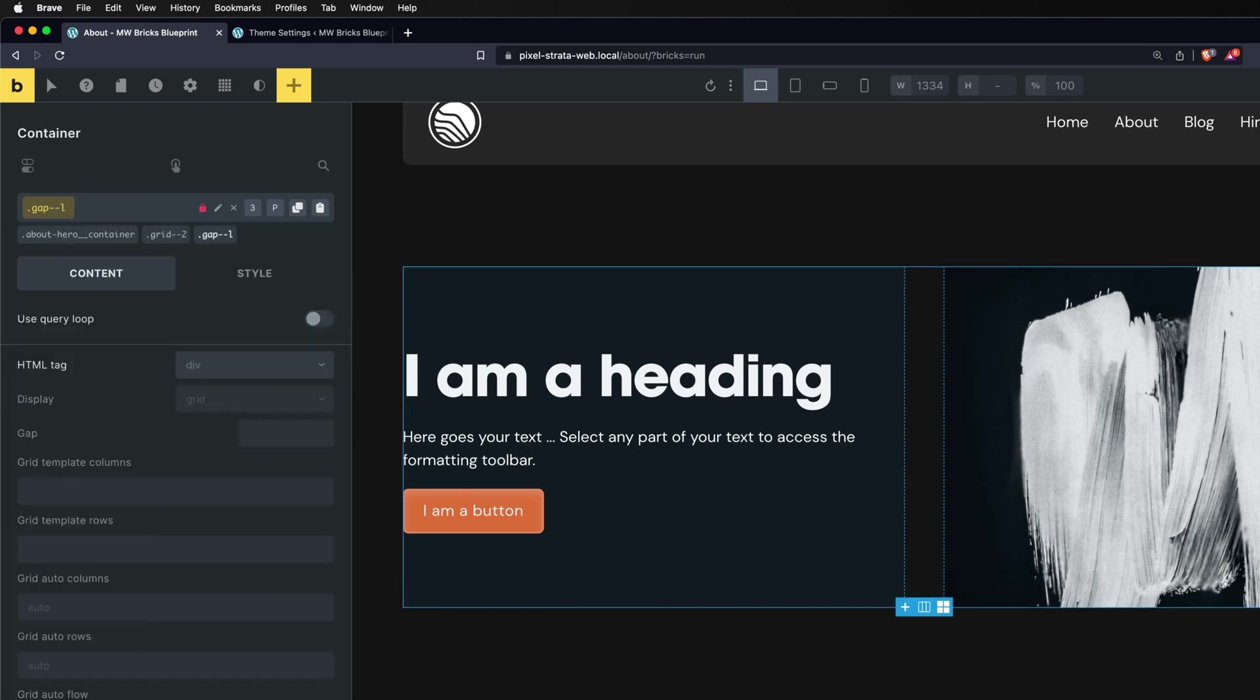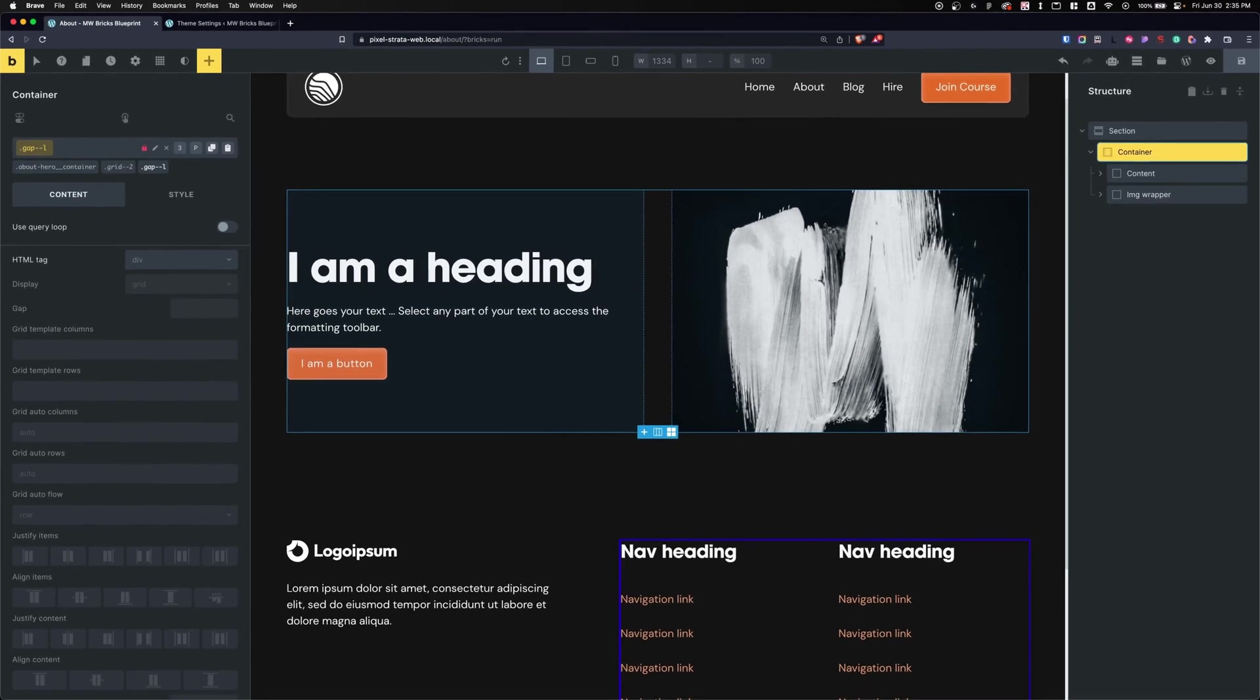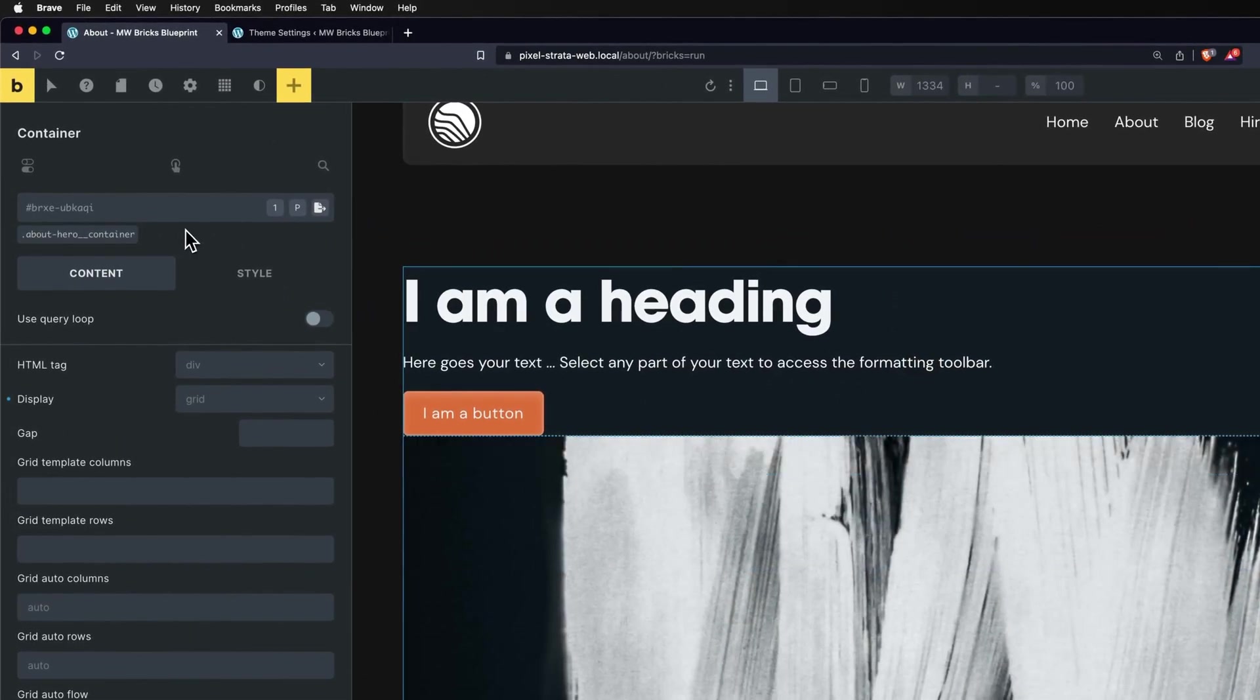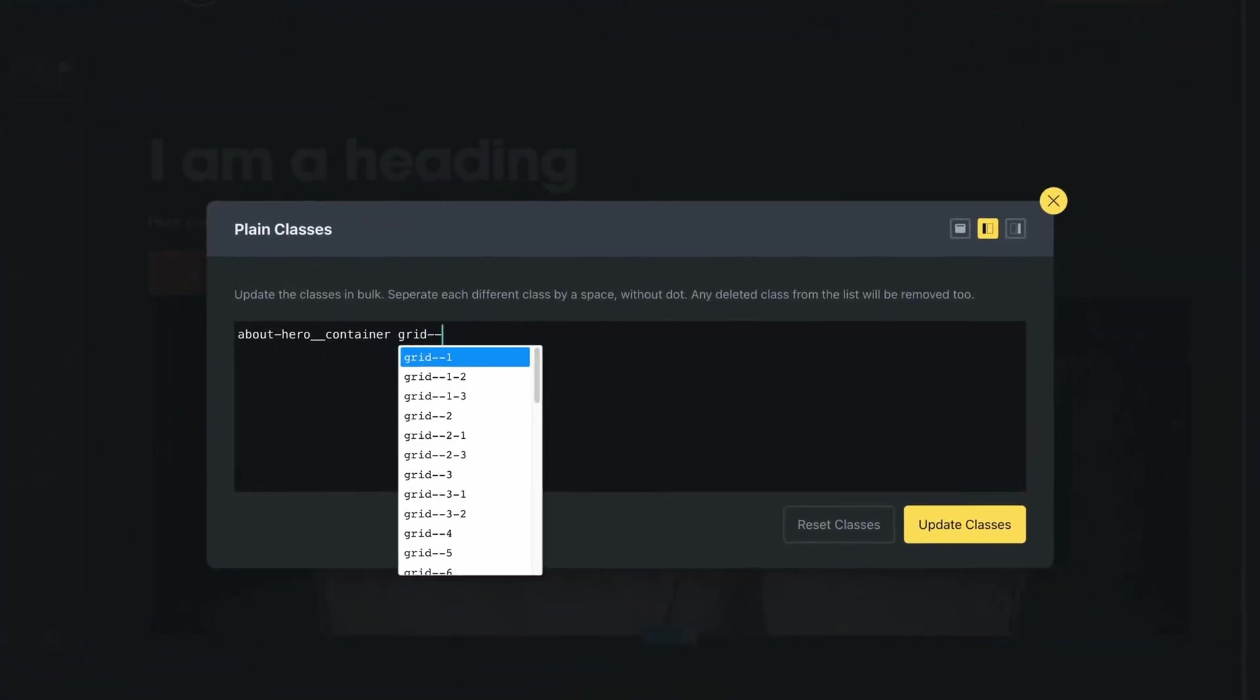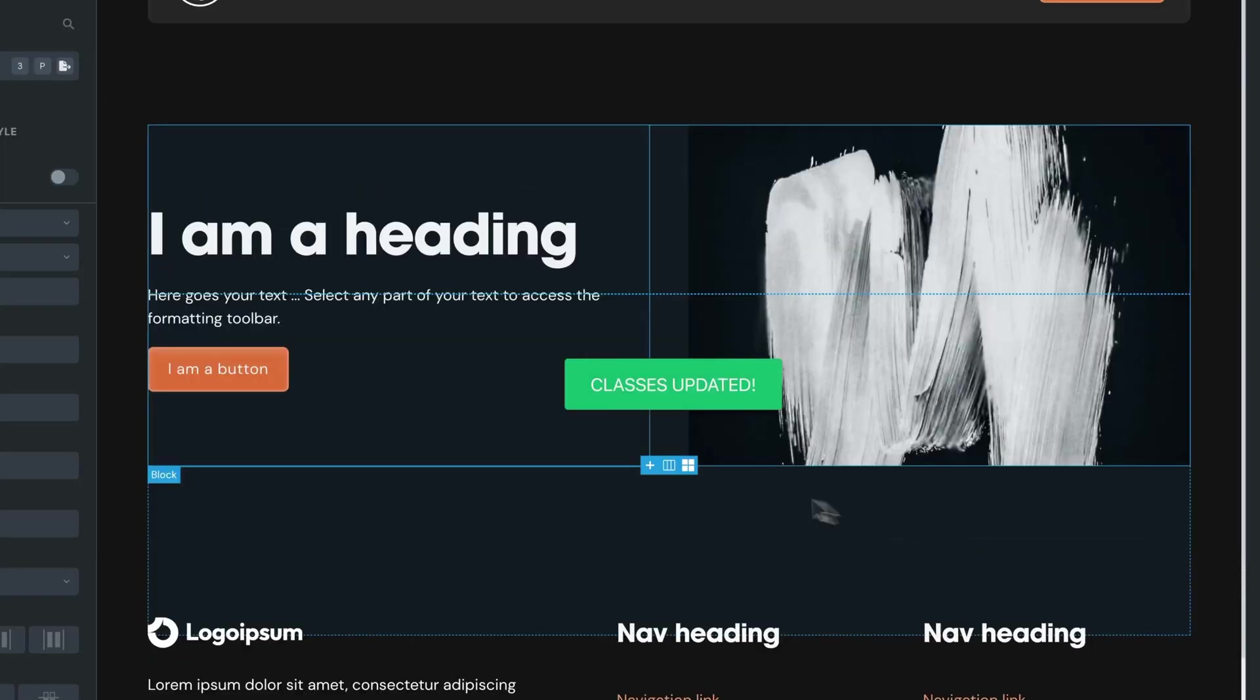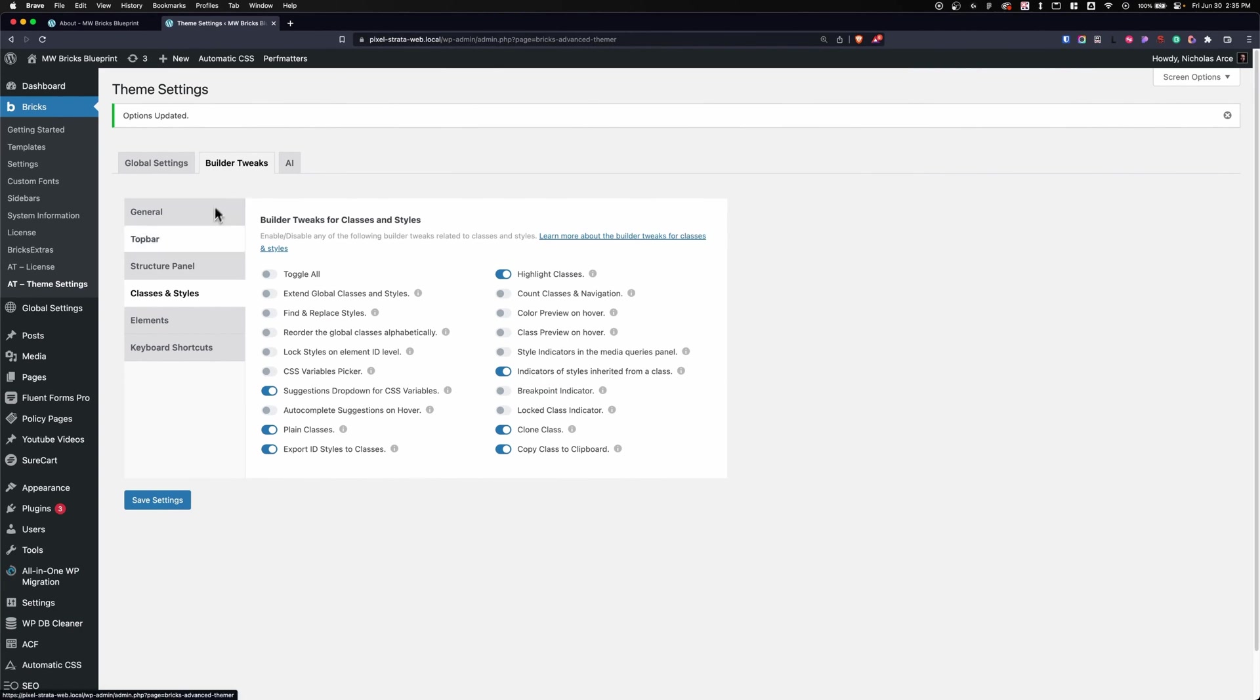Well, we don't have to do that. We don't have to keep clicking to re-add things. What we can do instead is - I'm going to remove these - we can click on this Plain Classes button. And in here I can just type in grid two and a gap of L and update. And now I have both of those classes applied in just one swift move. You can turn this on under Builder Tweaks, Classes and Styles, Plain Classes.